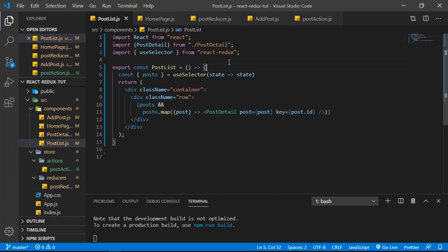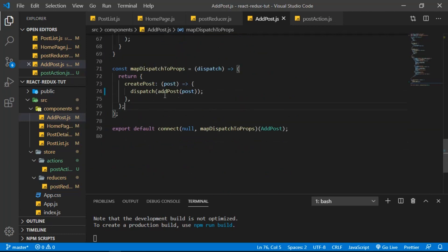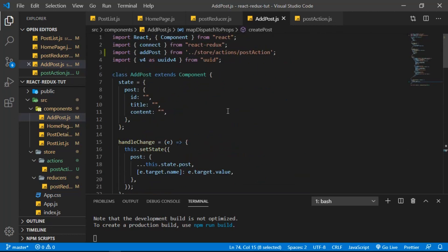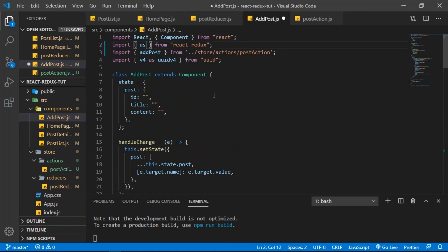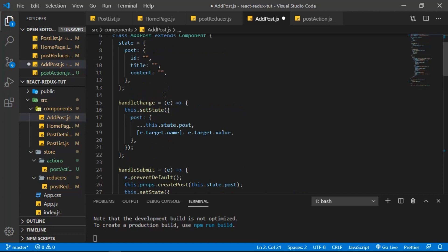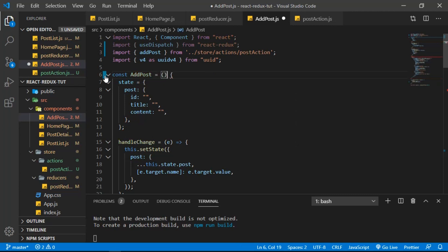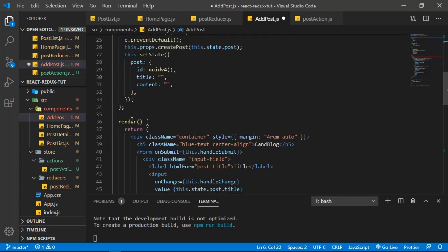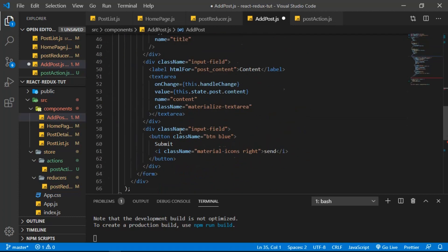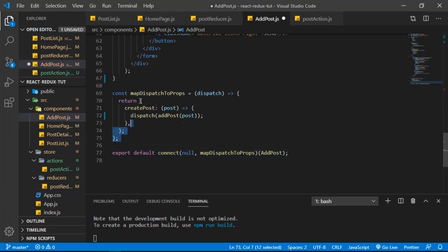Let's close that and go to AddPost. When we scroll down, we're using dispatch, so we need to import useDispatch from react-redux. Then we can do const dispatch = useDispatch(). Now let's change the class to const, name it addPost, make it an arrow function, remove the render method and the closing render tag.